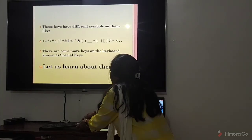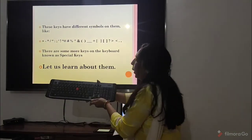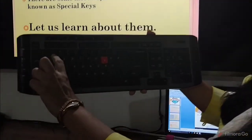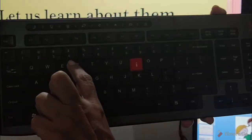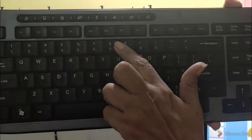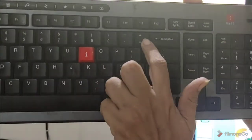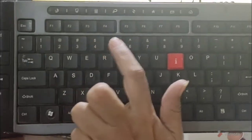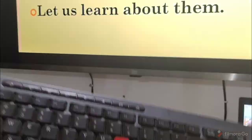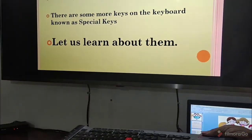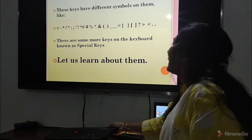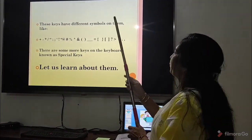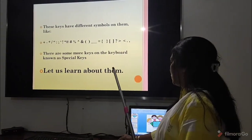I can show you on the keyboard. On top of 1, 2, 3, 4 there are a few symbols which are also known as special keys. Let us learn about them. Now we are going to discuss about a few special keys.